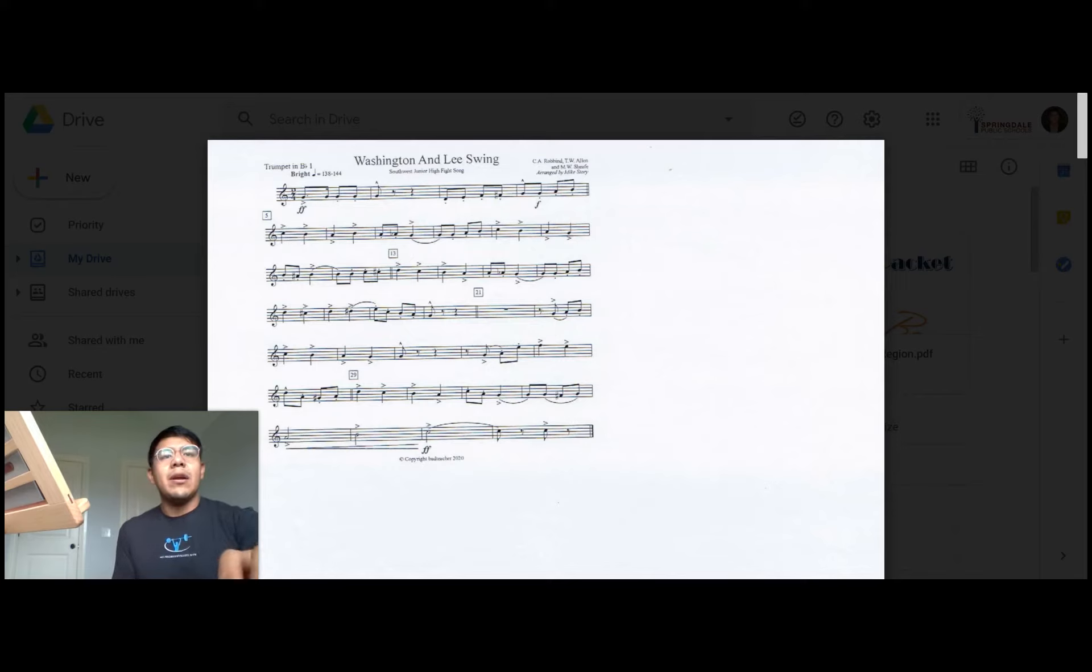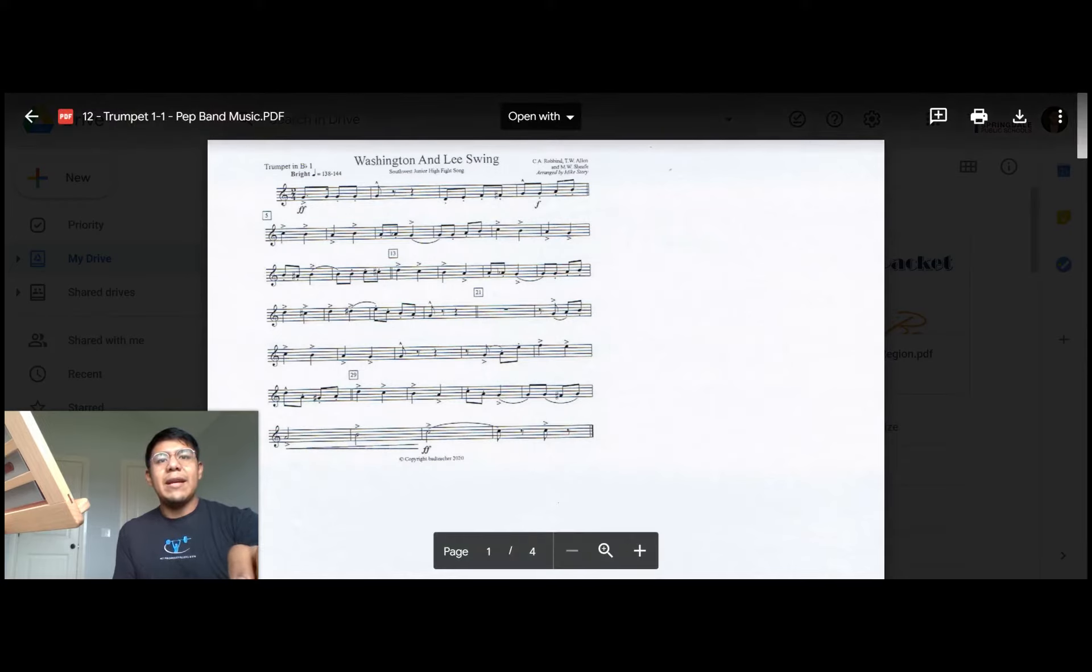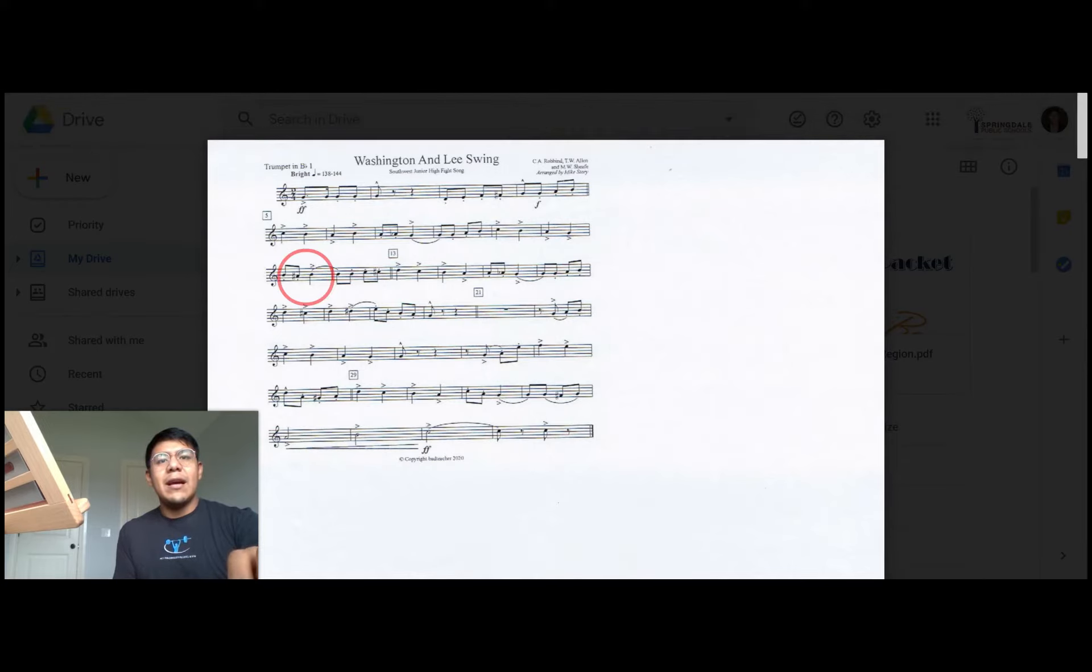Going on we have G, A natural, B natural second valve, C, B natural again, and then we get to the third line and right here that might be a new note you've never seen before that's an A sharp.